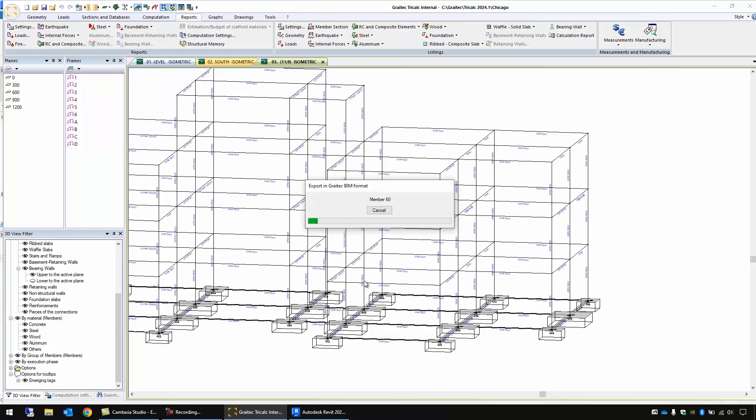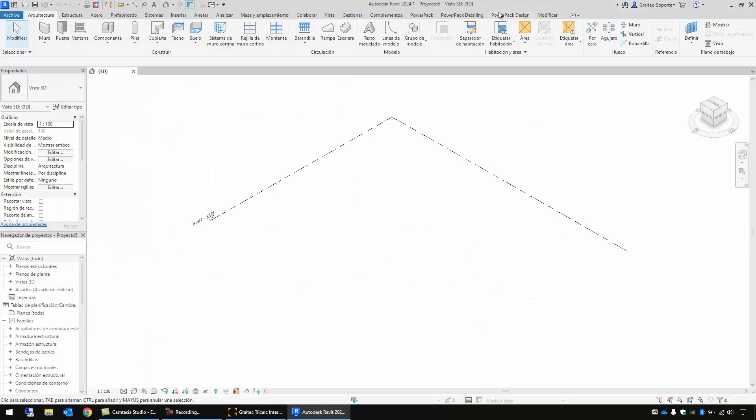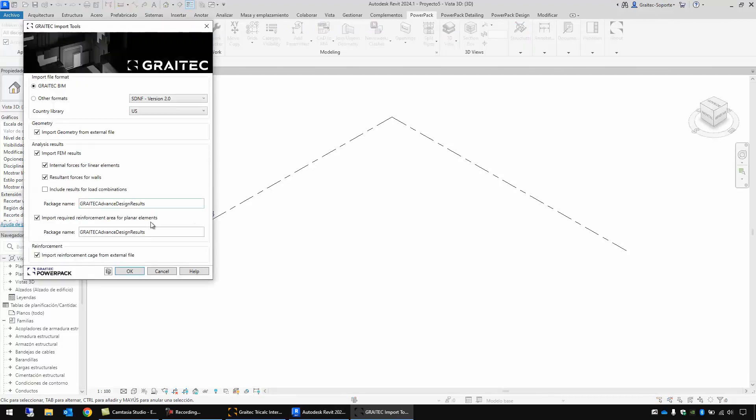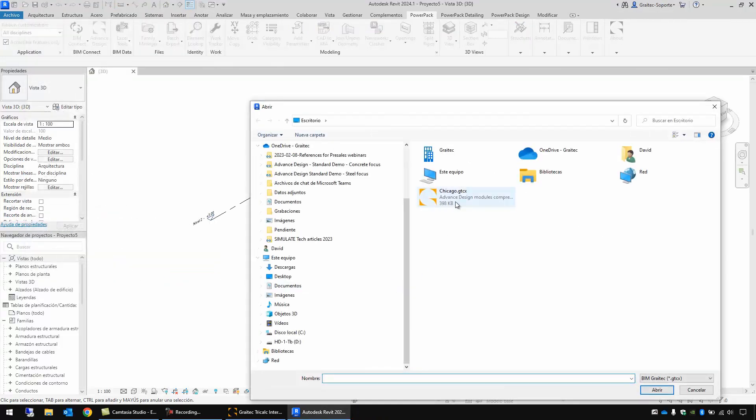And now I'm going to Revit, Powerpack, Beam Connect, Import, OK, and I choose this file.